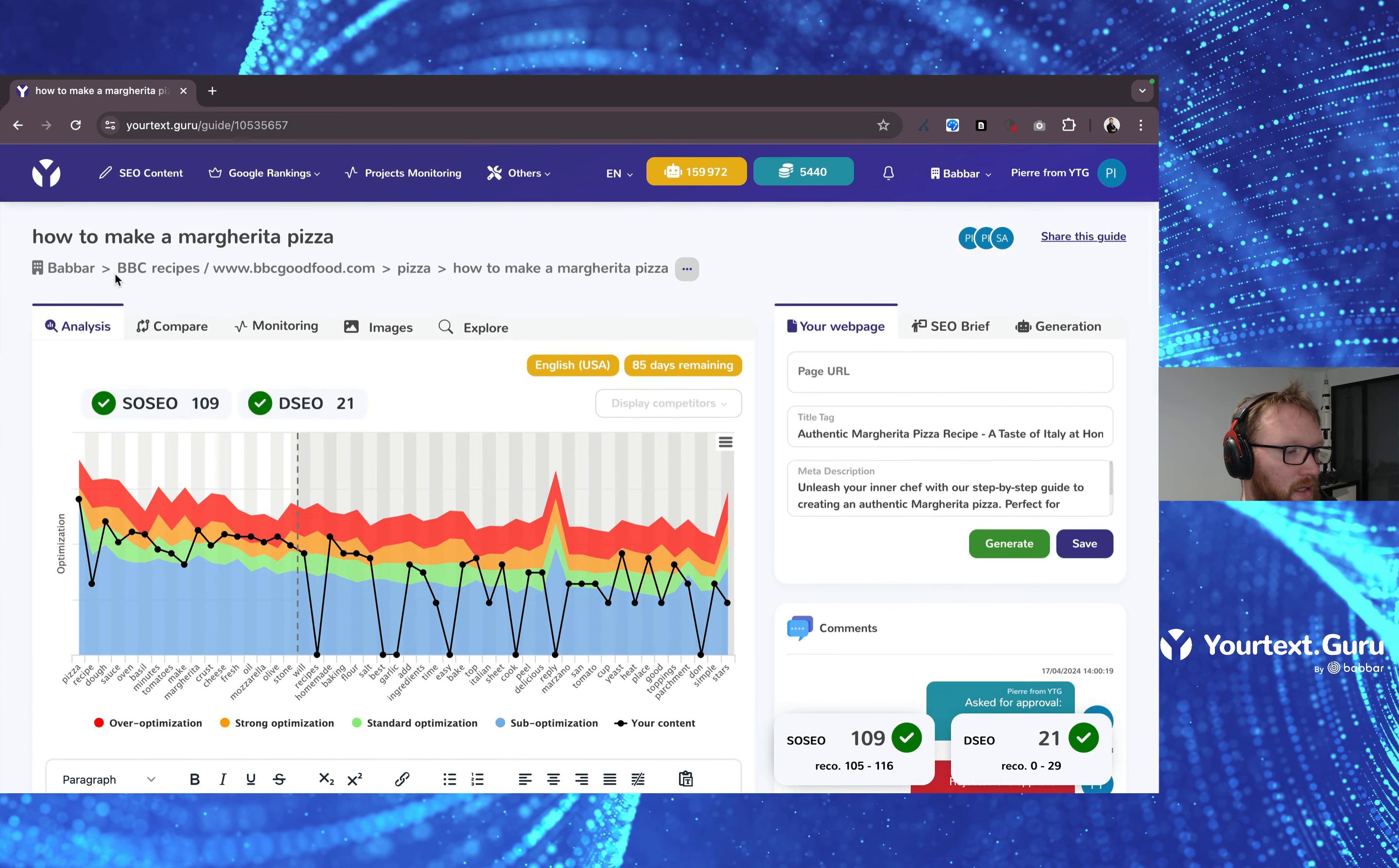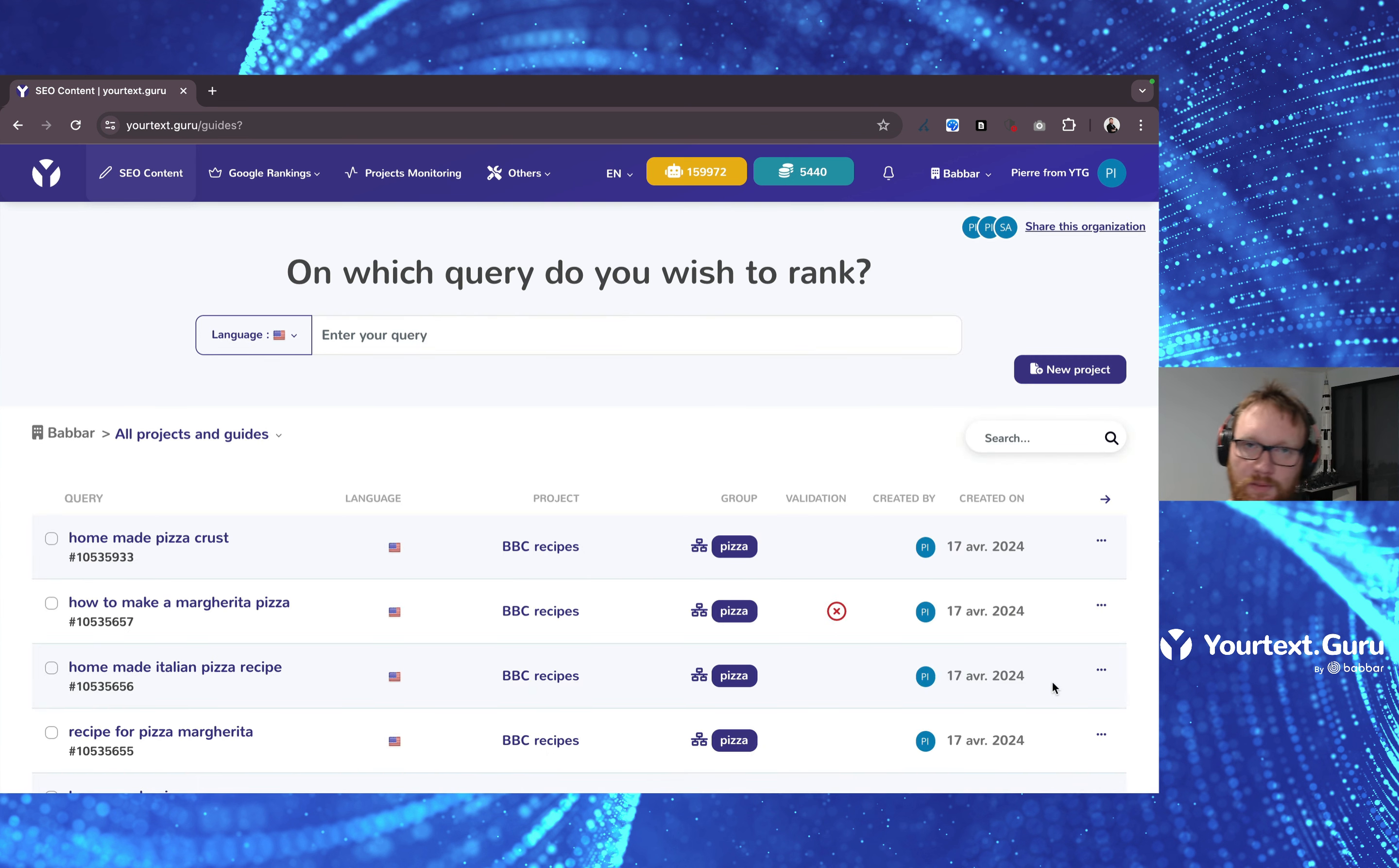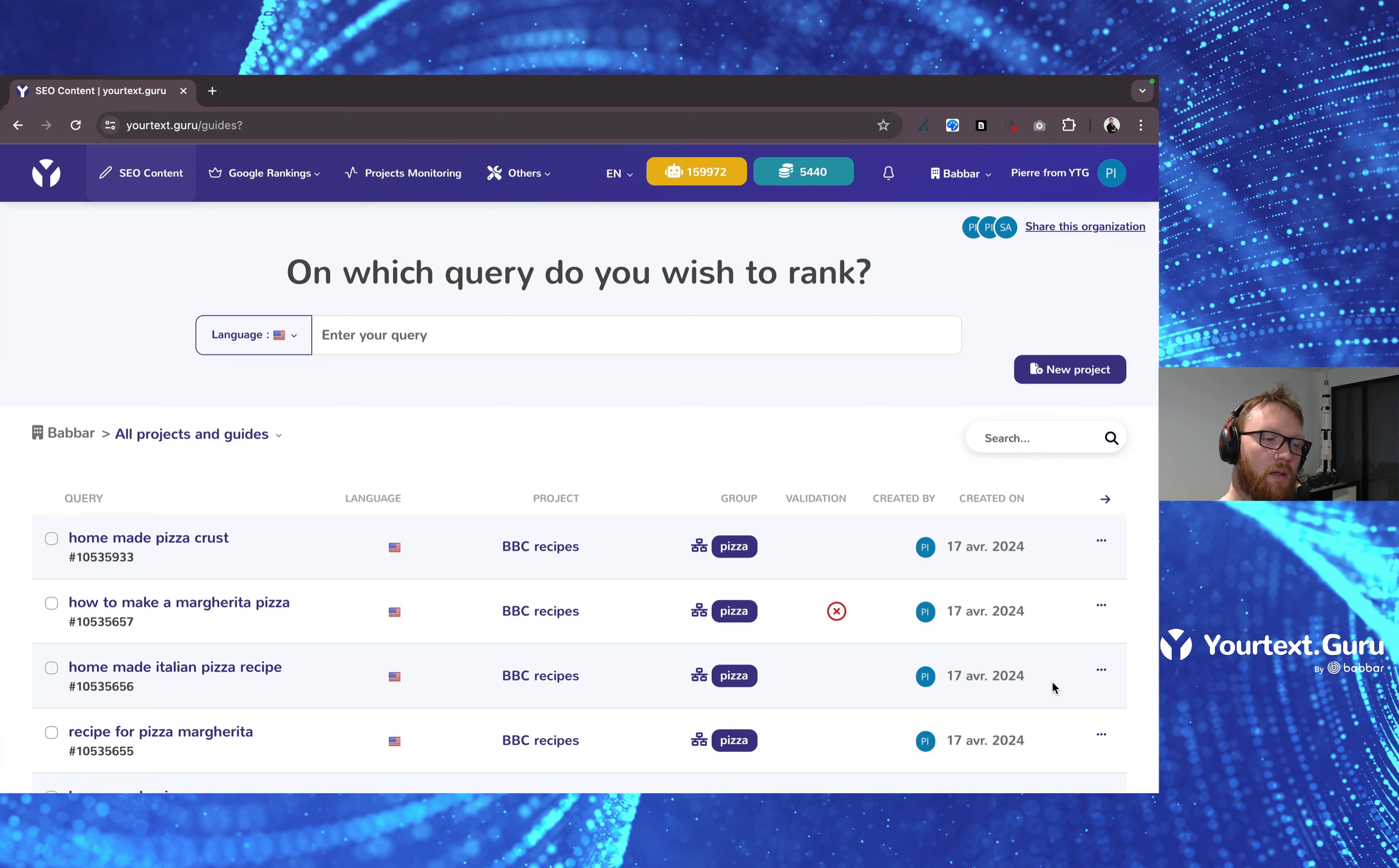And you may even see it here in the table for the content. So you can see a red cross appear when it's not validated, a green tick appear when it's validated, or a question mark, a yellow question mark, appear when it's pending for approval.